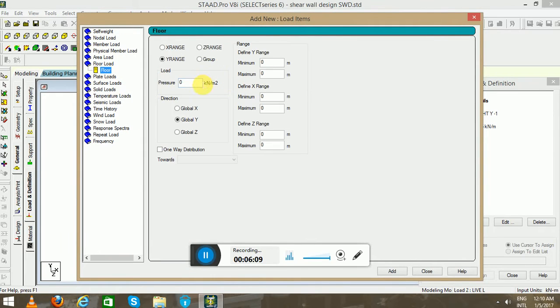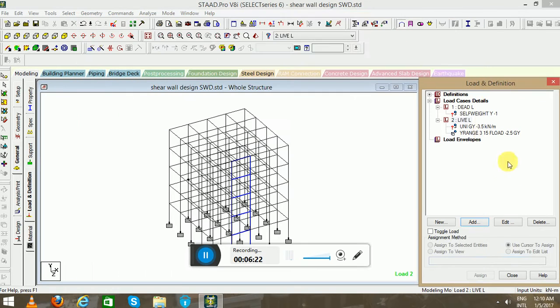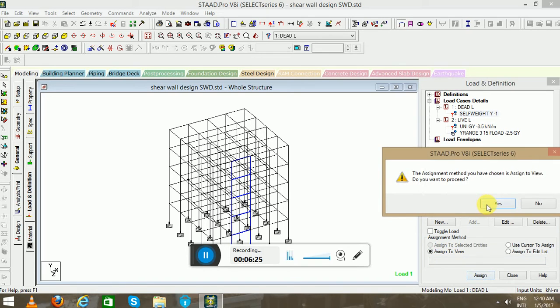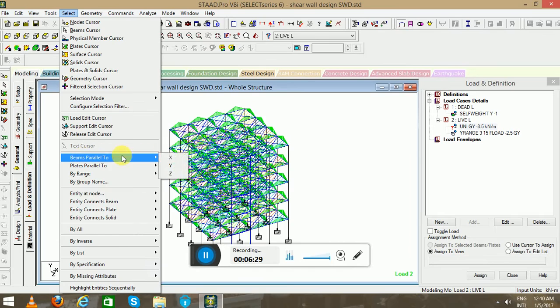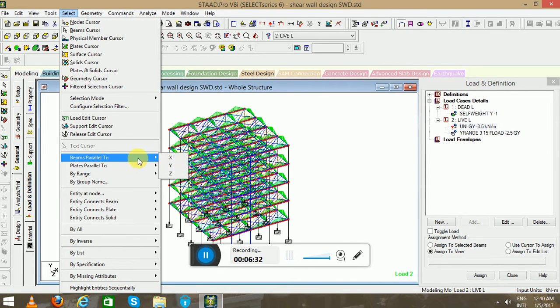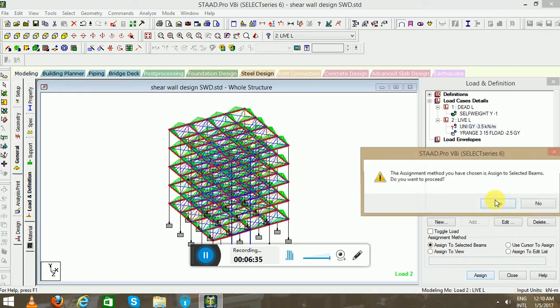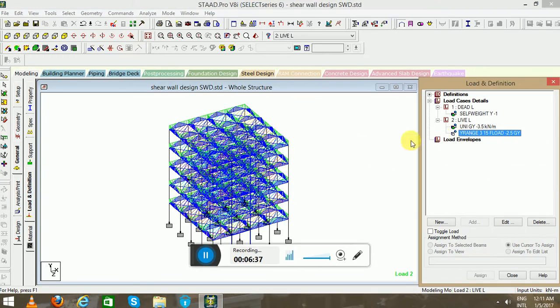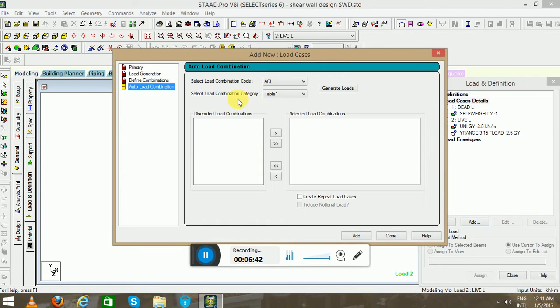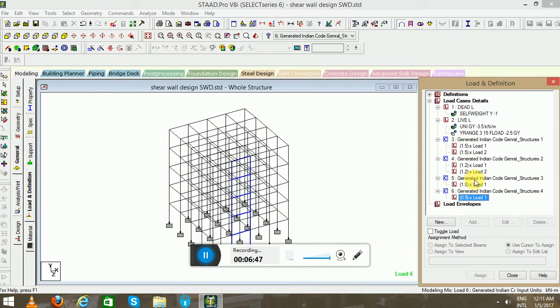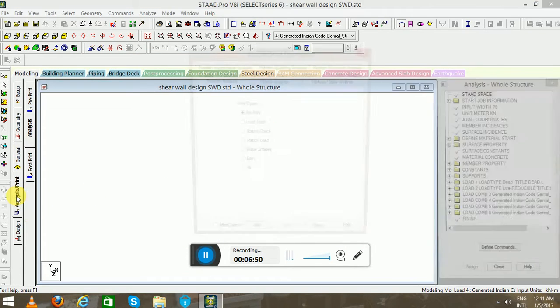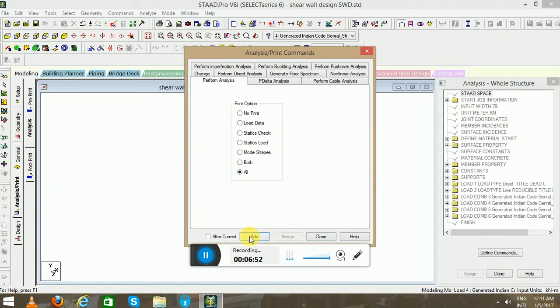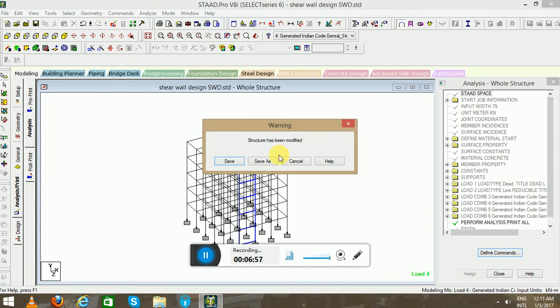Floor load I will apply 2.5 kilonewton in Y direction, leaving the base floor height 3 to 15. Self-weight will be assigned to all. Member load will be applied to beam parallel to X and beam parallel to Z. Assigned to selected beams. Load is defined. Go to the Load Case Detail, Auto Load Combination, Indian Code, Generate Load.